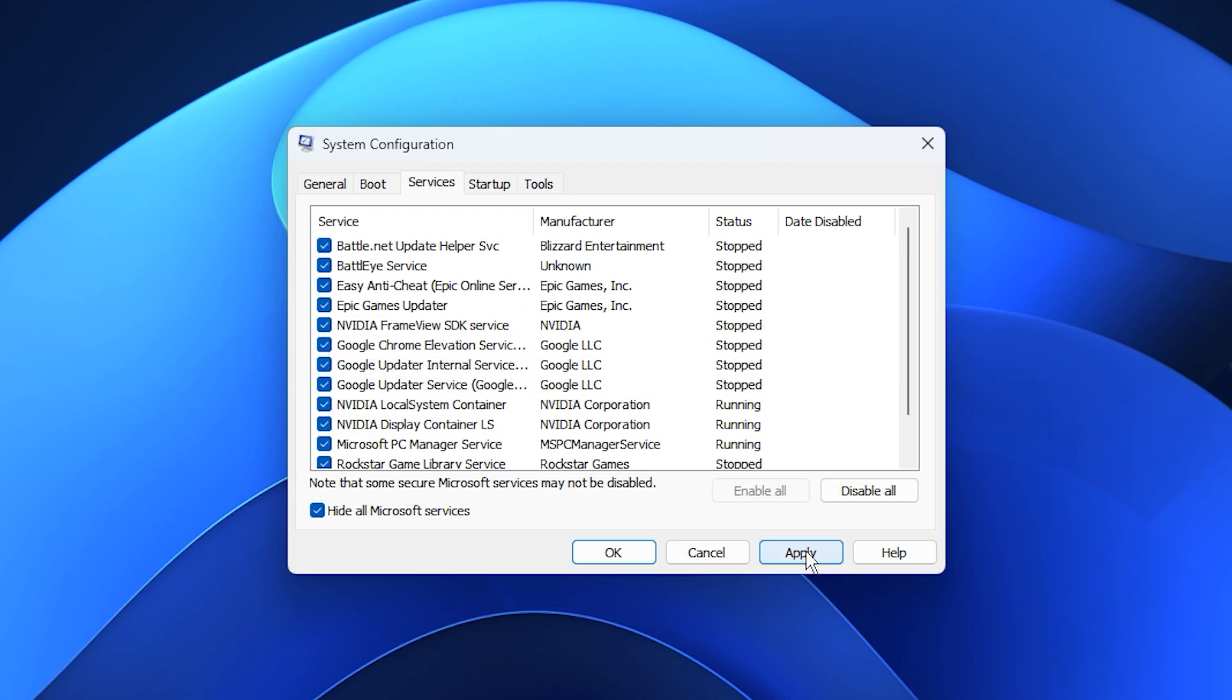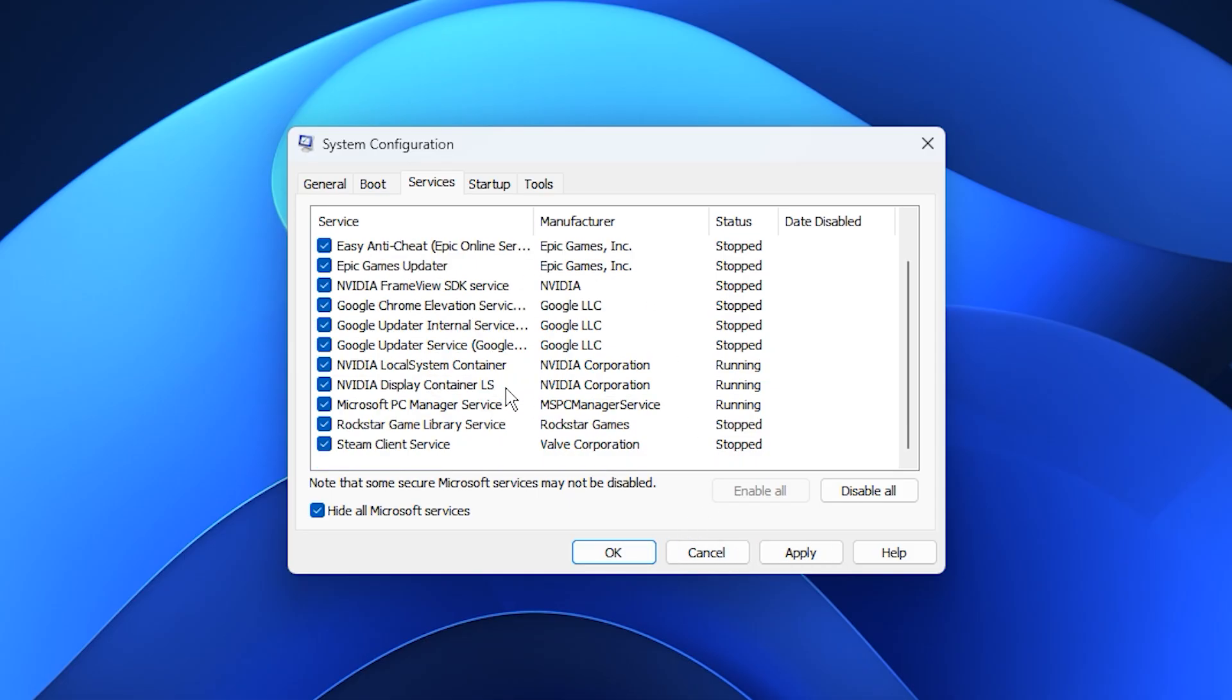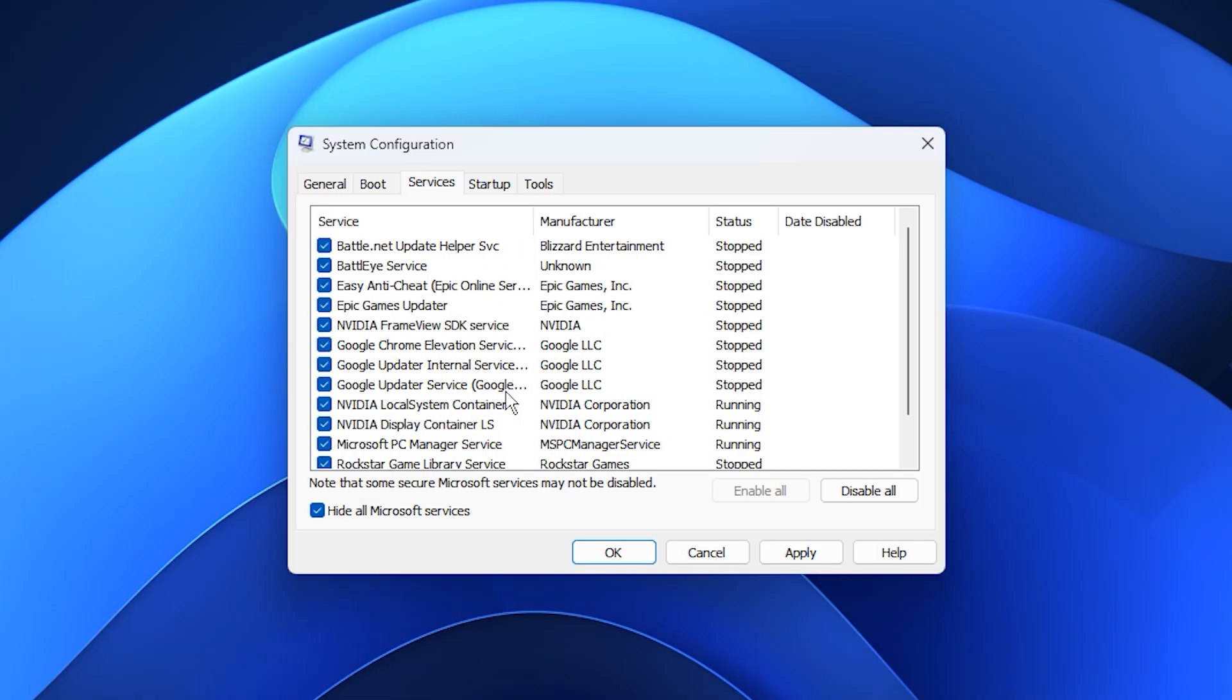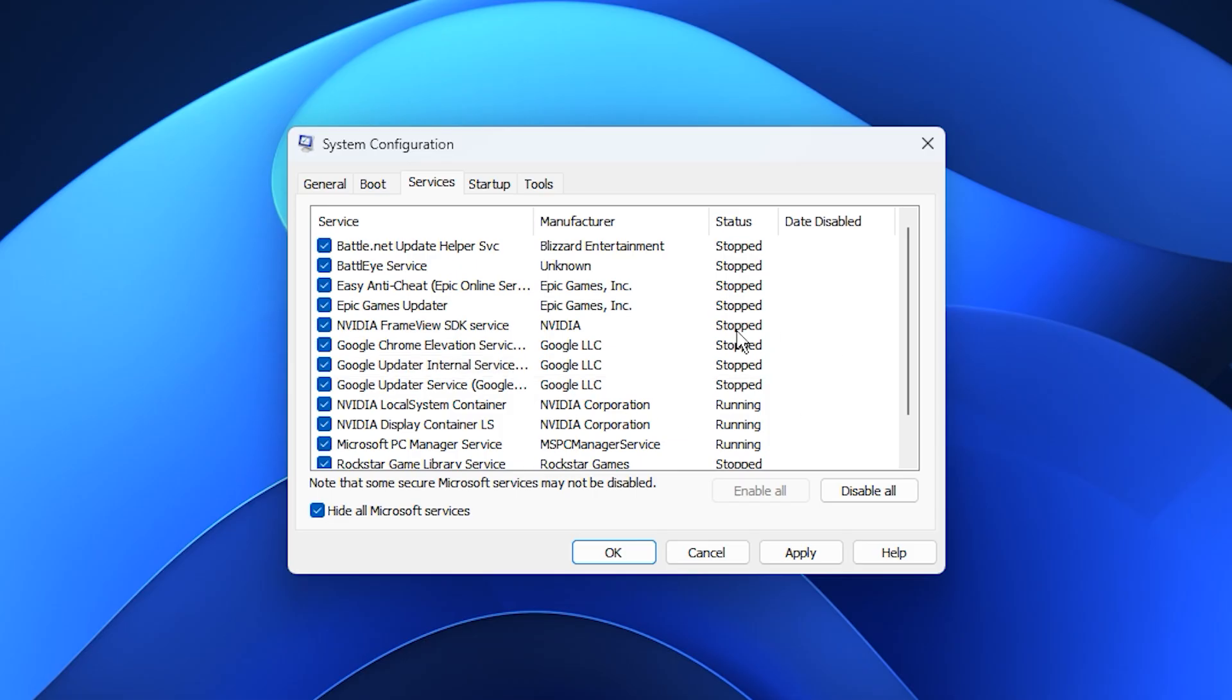After unchecking what you don't need, click Apply, and then OK. Restart your PC to activate the changes. Once this tweak is complete, your CPU will have more available resources and far fewer background tasks competing for power. This helps the processor stay steady under load, reduces stuttering, increases FPS stability, and makes your overall gaming experience much smoother.